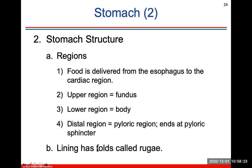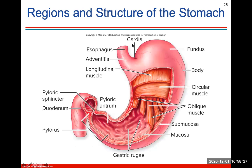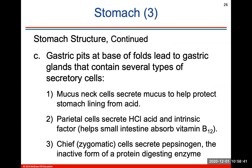The lining of your stomach has folds called the rugae. You should know all the regions and structures of the stomach. These gastric folds or gastric rugae help to increase surface area and digestion within the stomach wall. Gastric pits at the base of these folds lead to gastric glands that contain different types of secretory cells.